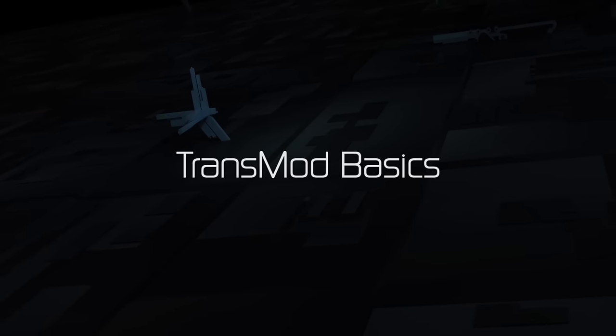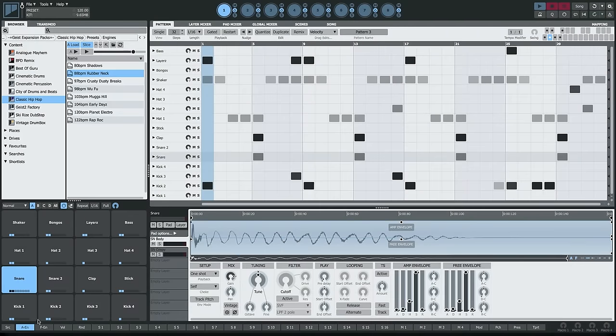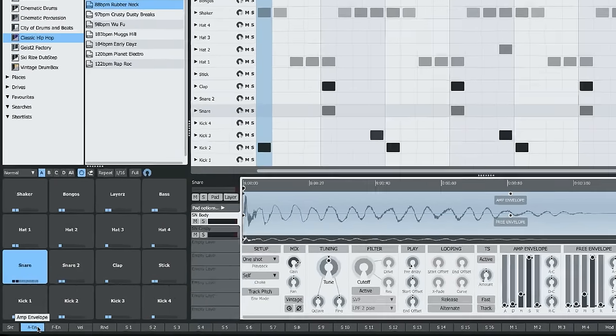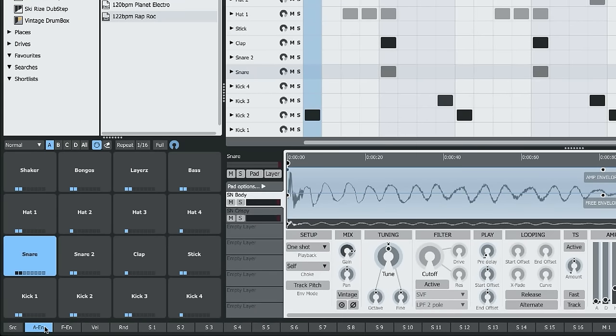Transmod is Geist's modulation system. It's a powerful system that allows you to add movement and interest to your beats using a variety of sources. The Transmod source selection buttons can be found at the bottom of the interface.